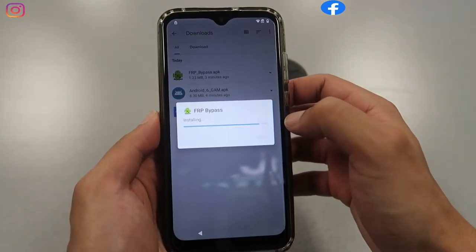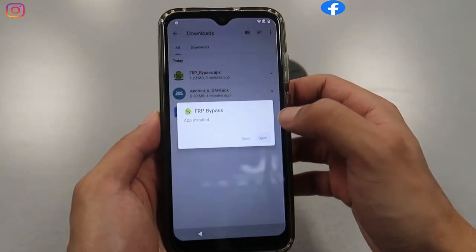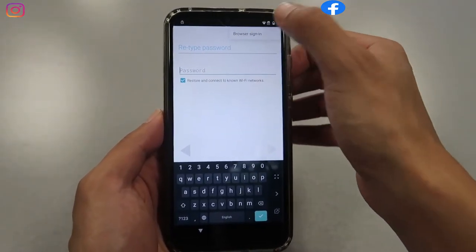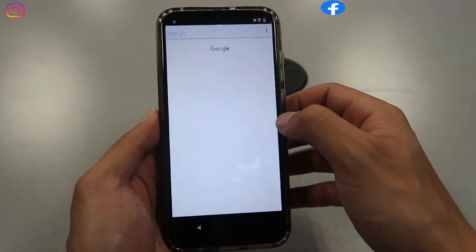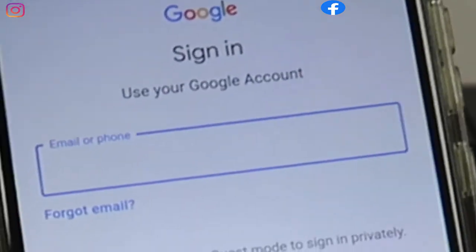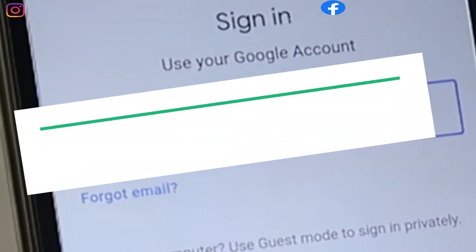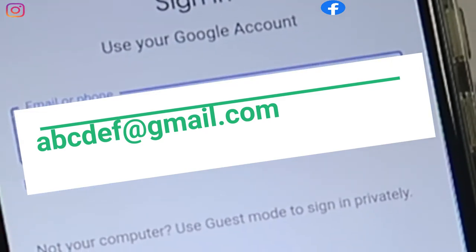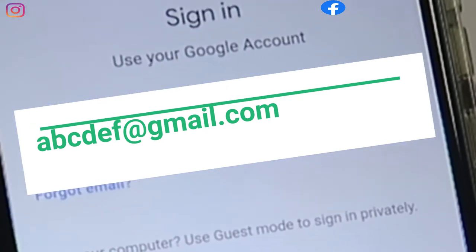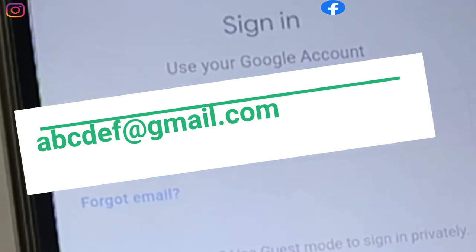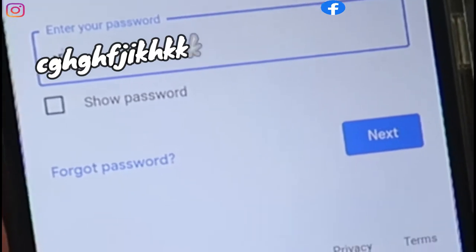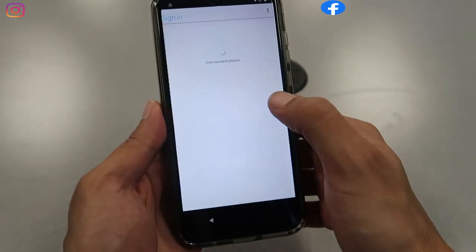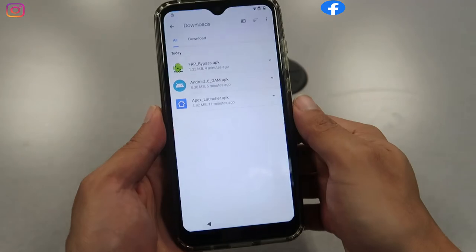Now it's FRP Bypass — open it. Choose the three dots on the top right side, then Browse and Sign In. Type in your Gmail account. Make sure you already have a Gmail account; if you don't, you can create one on another phone or computer. Leave questions in the comments below. Type in your email and password and click Next. Wait for the sign-in to happen.